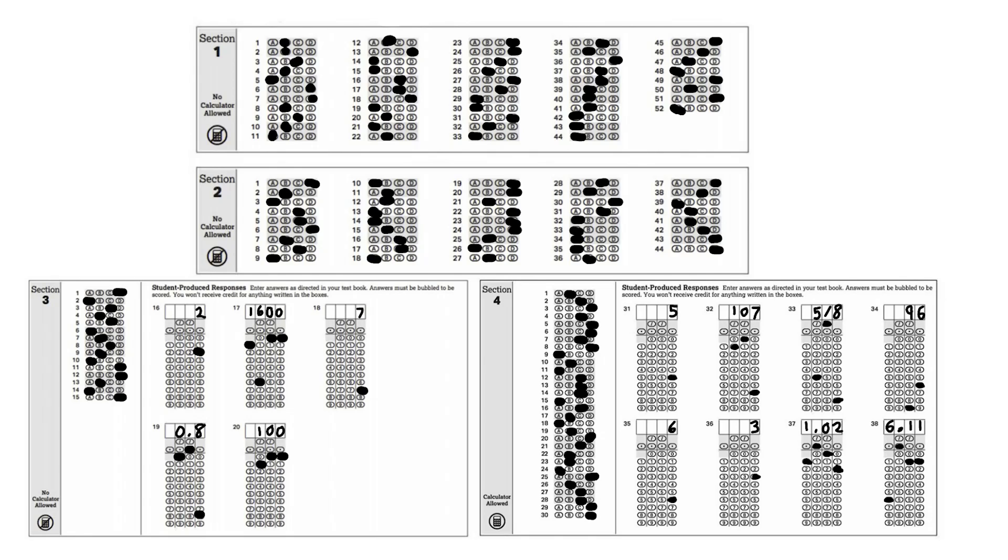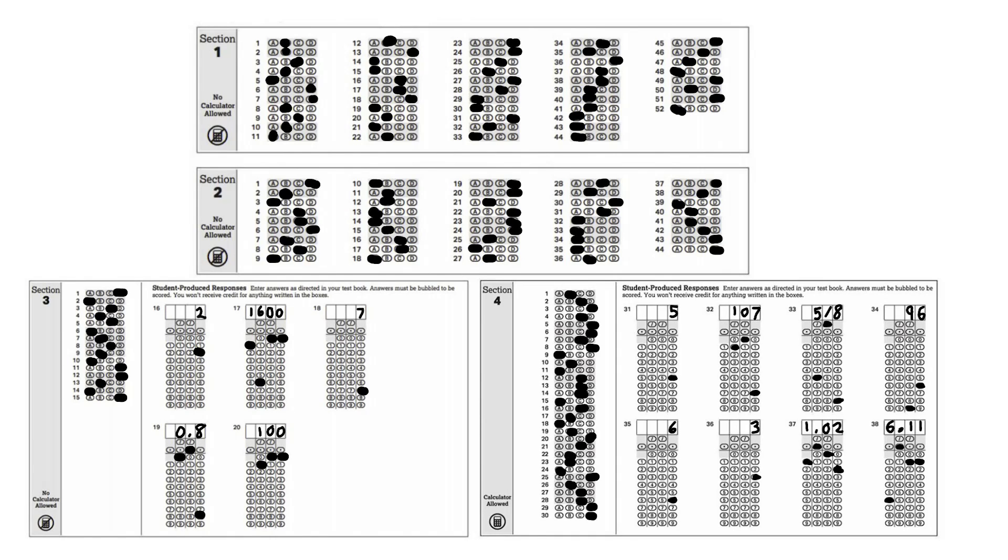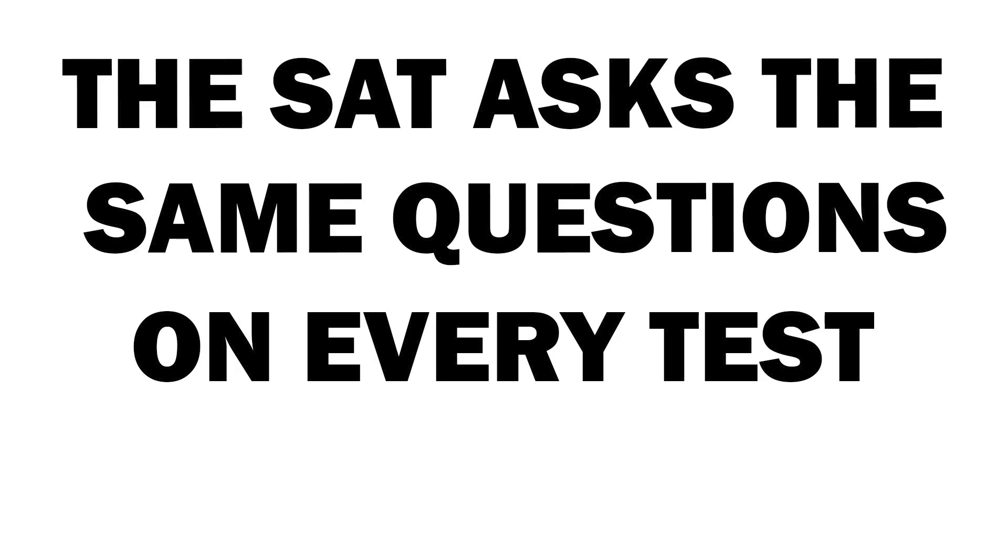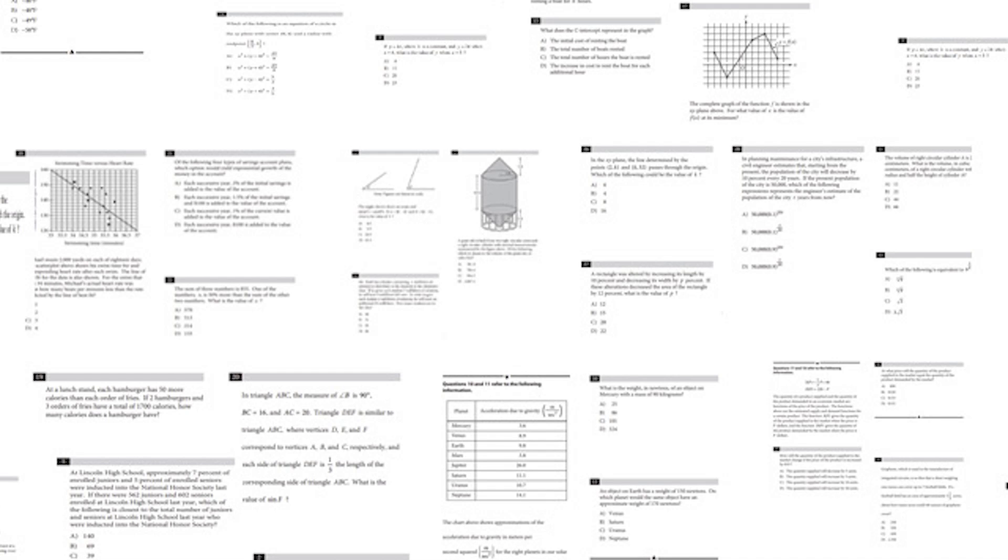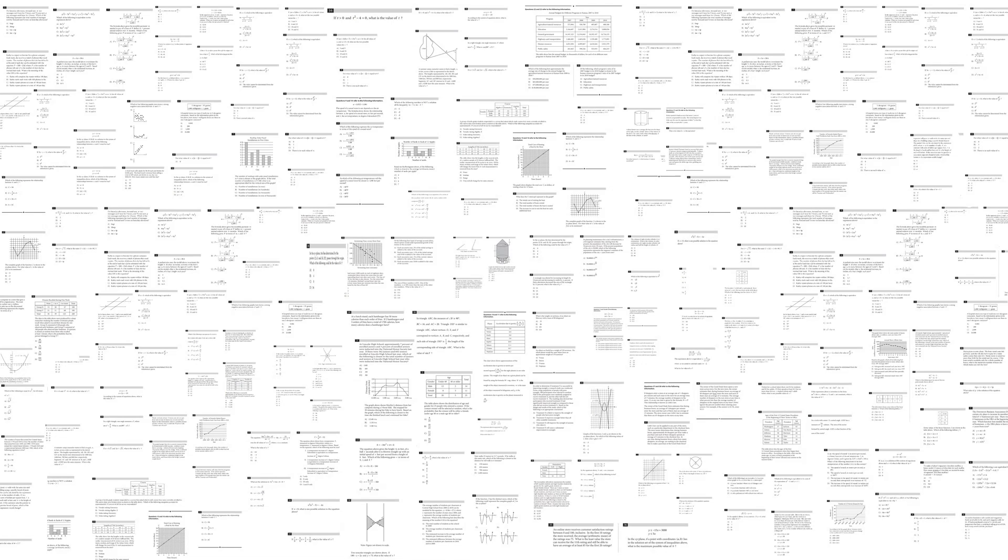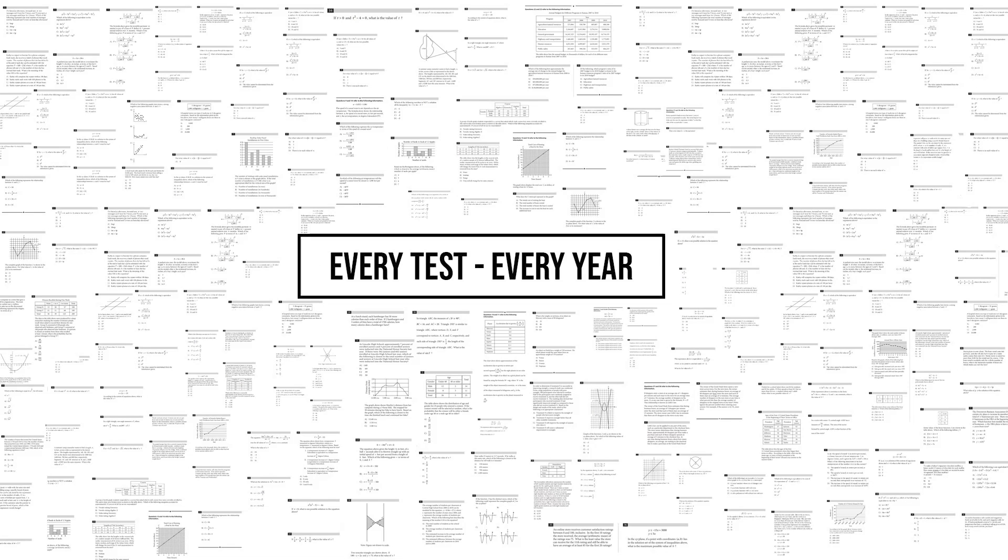However, underneath all of this is a secret game being played. The SAT asks the same questions on every test. What the College Board won't tell you is that these 58 problems come from a problem bank of a few hundred that they choose from on every test in every year.